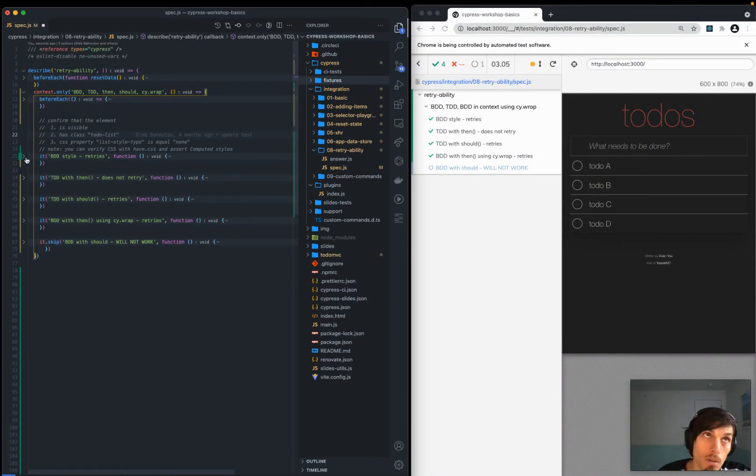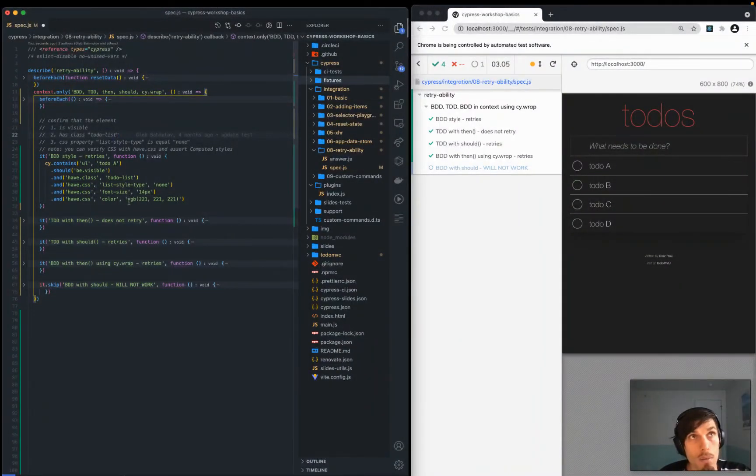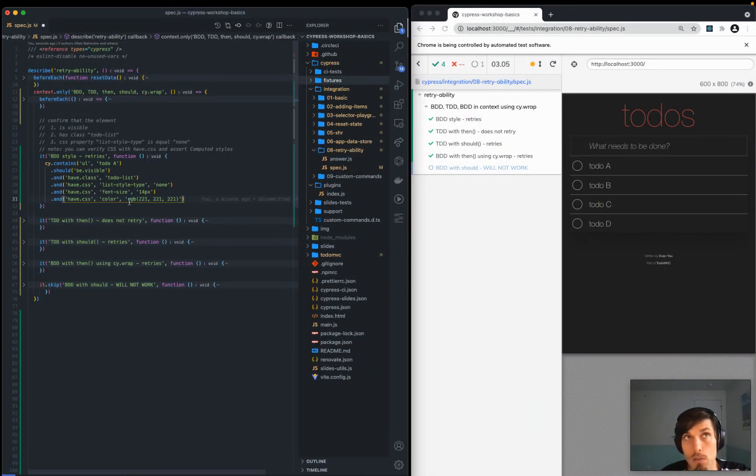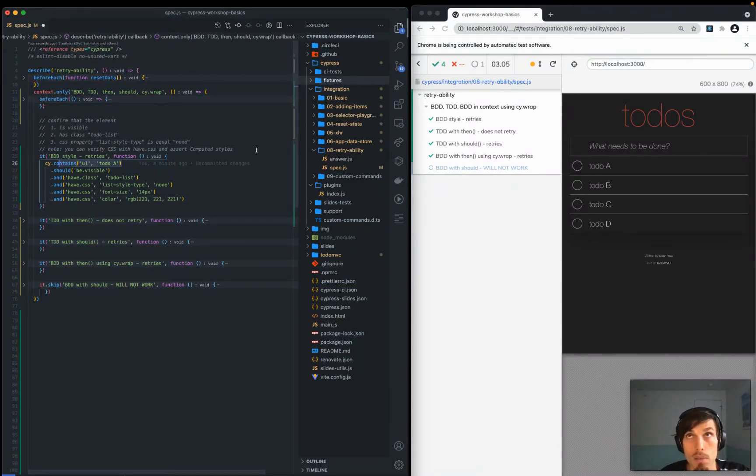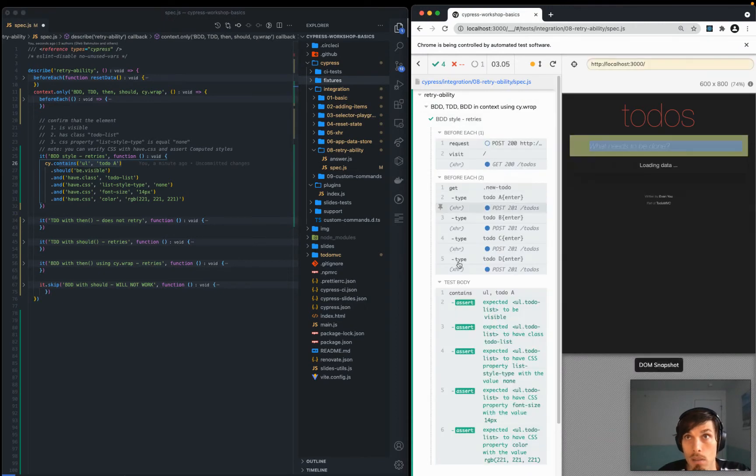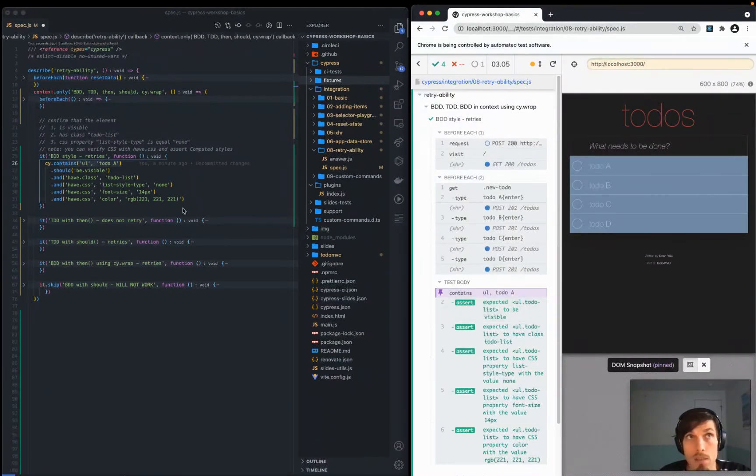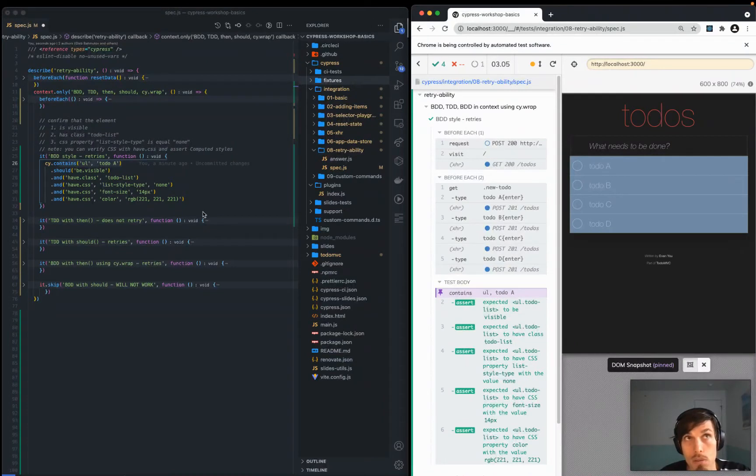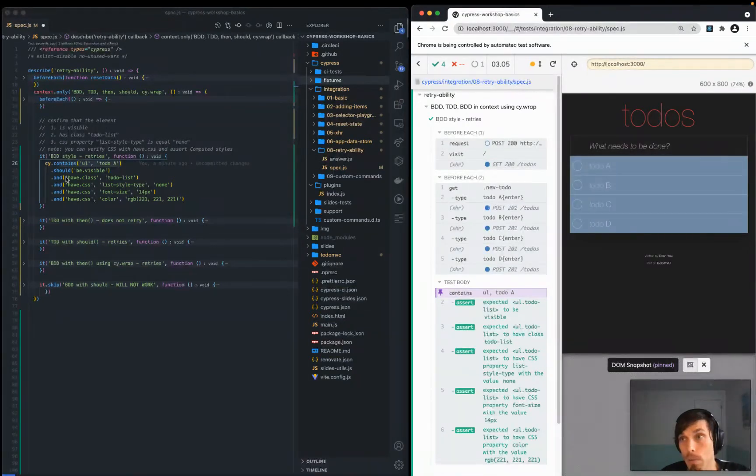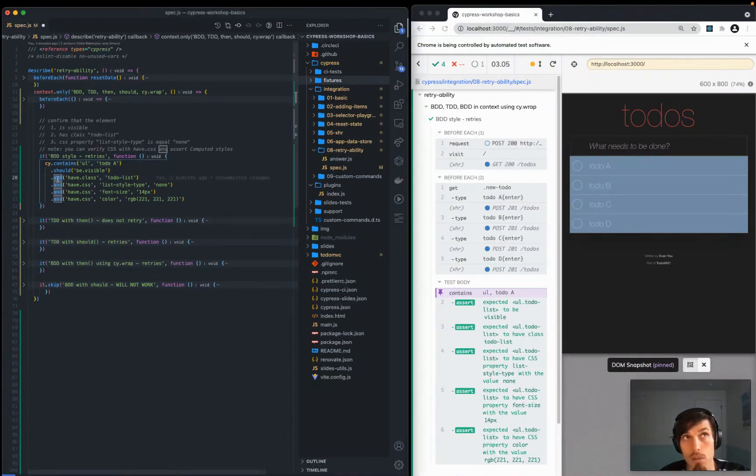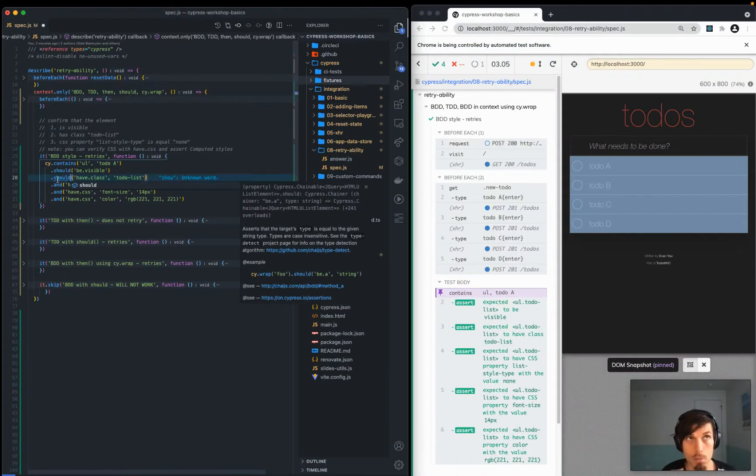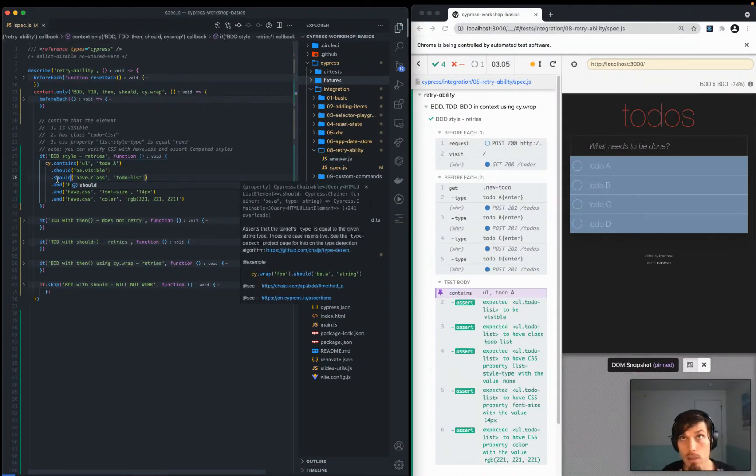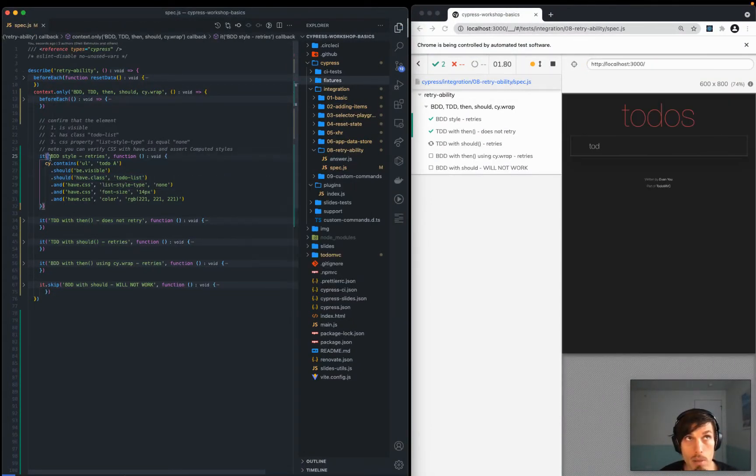The first kind is the BDD style, the default Cypress style. What advantage it gives is it's readable like English and it will retry. We'll grab the element and then it will make these assertions about it. Anything that comes after should will be retried, so the visibility will be retried. And is just an alias for should so you could just replace these with and and it would do exactly the same thing.